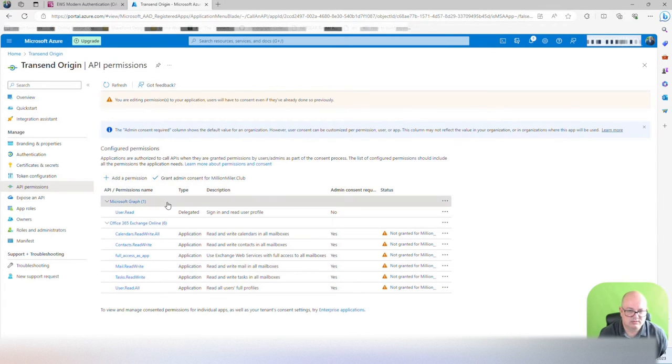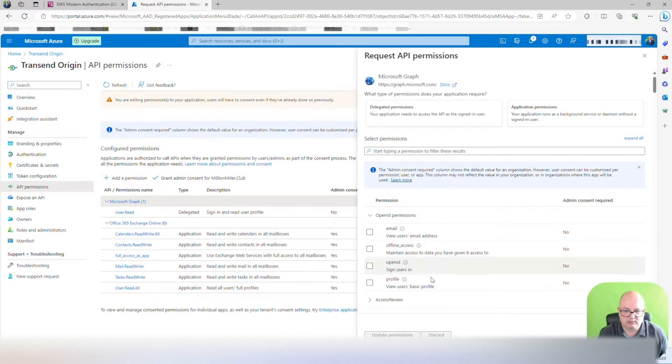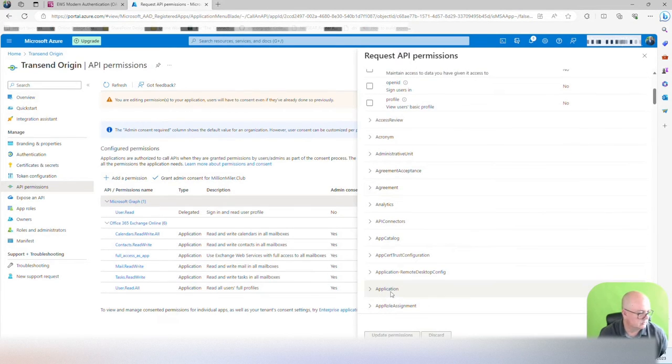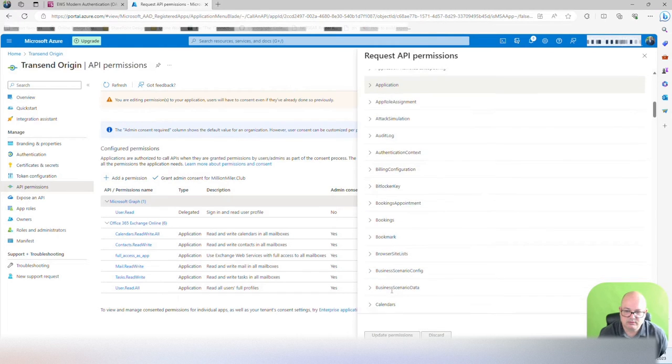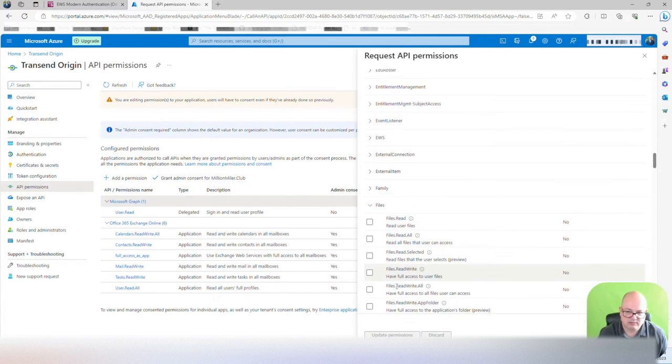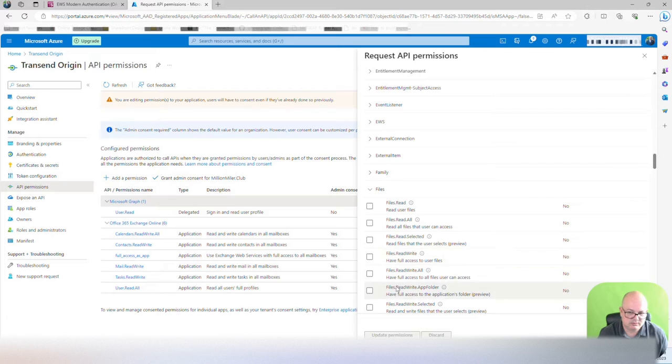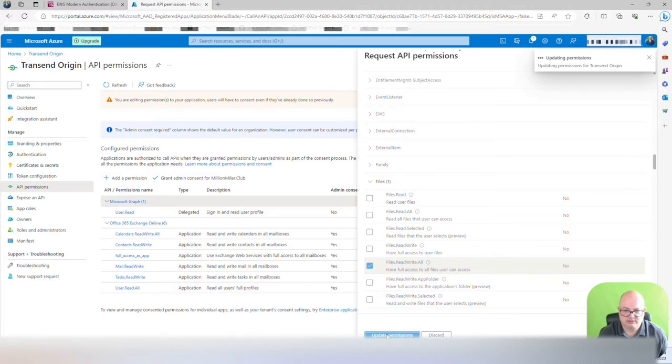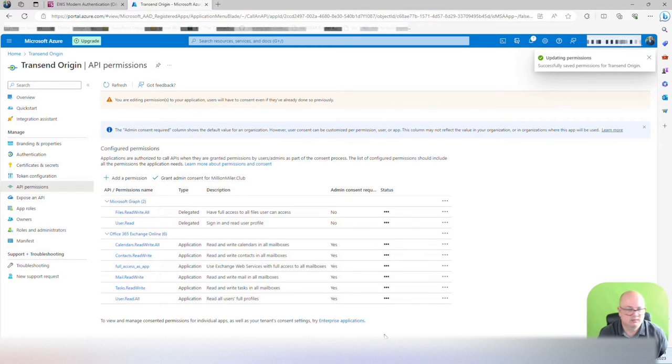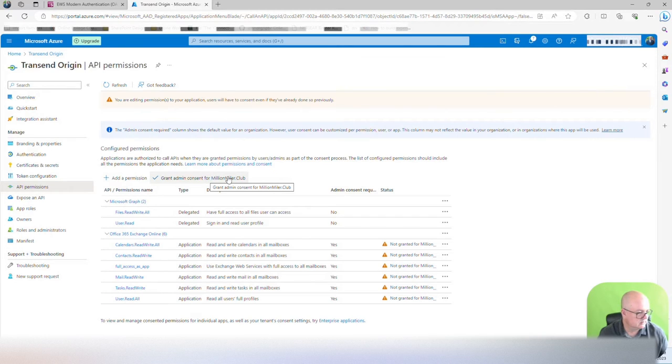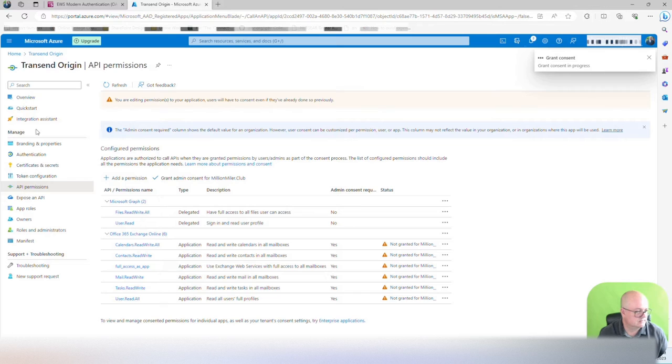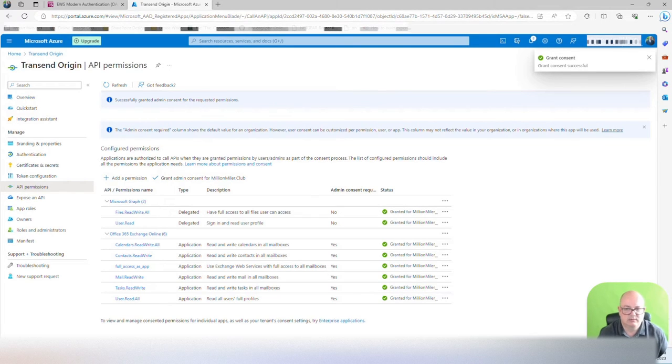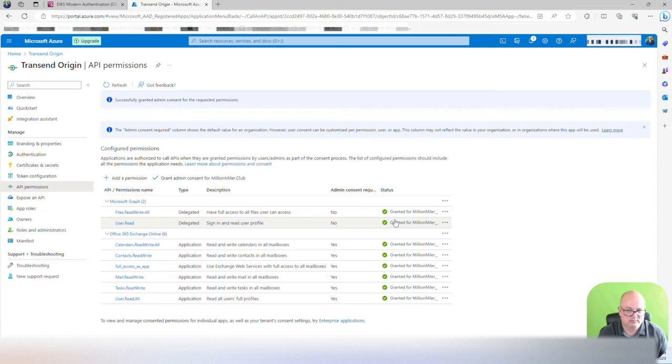It's telling us to select Microsoft Graph, and go all the way to files, and select files read and write all. You update permissions, and now you grab admin consent for this, and click yes. As you can see, the consent has been now delegated to all the required.